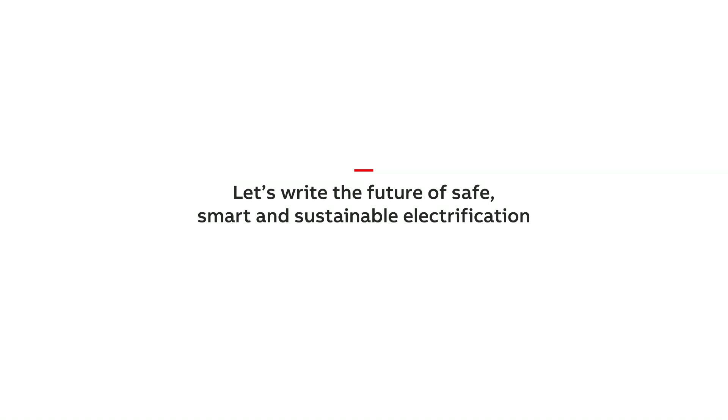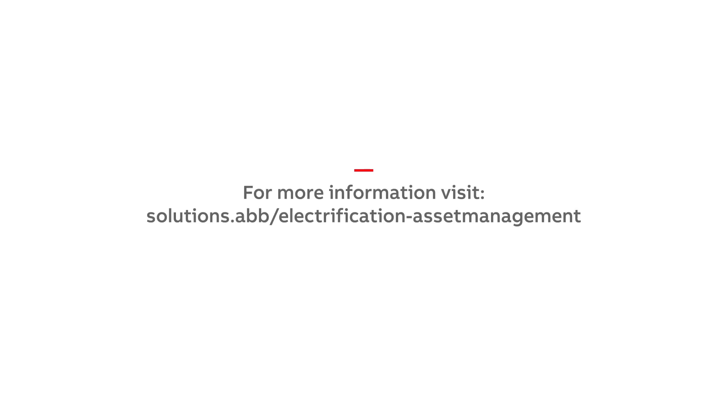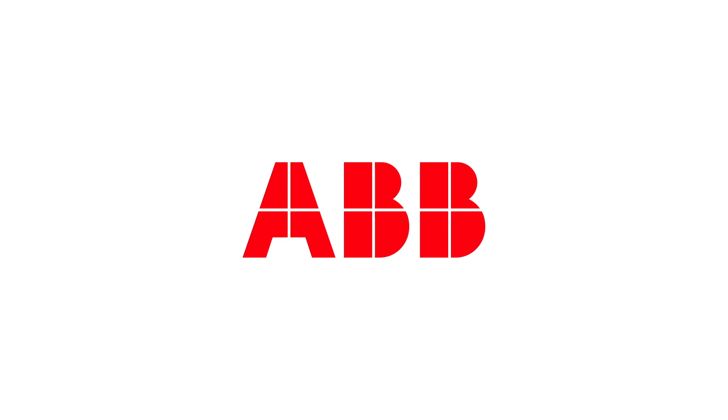Let's write the future of safe, smart and sustainable electrification.